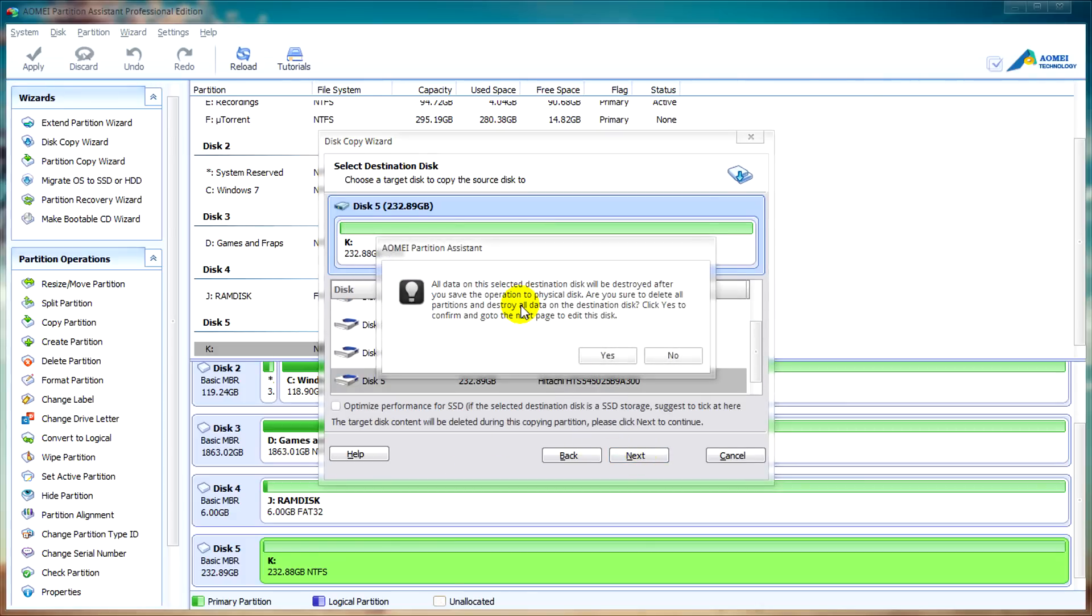It'll tell us that we need to make sure that all the data will be destroyed and we need to backup. So click on yes.